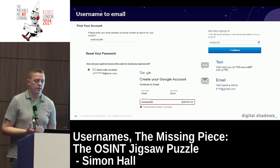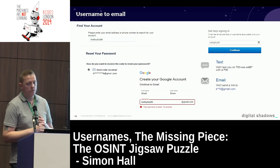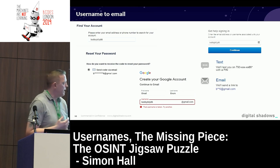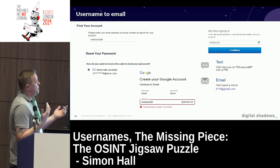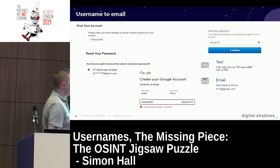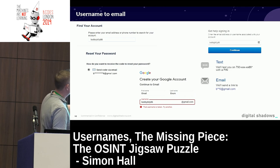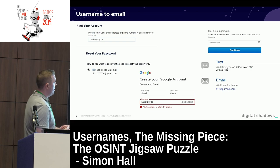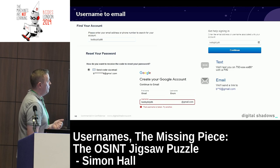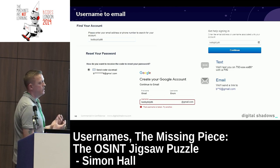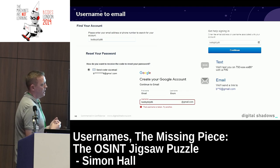If we just have a username, we can throw it into forgotten password forms on various services — Facebook on the left, eBay on the right. From these, we can try and guess information about the email address. Facebook will give you the first and last characters in the local part of the email address and star out the rest. eBay will do the same but truncate it. With Facebook you have an accurate count of the characters, so you can use that to try and guess the email address.